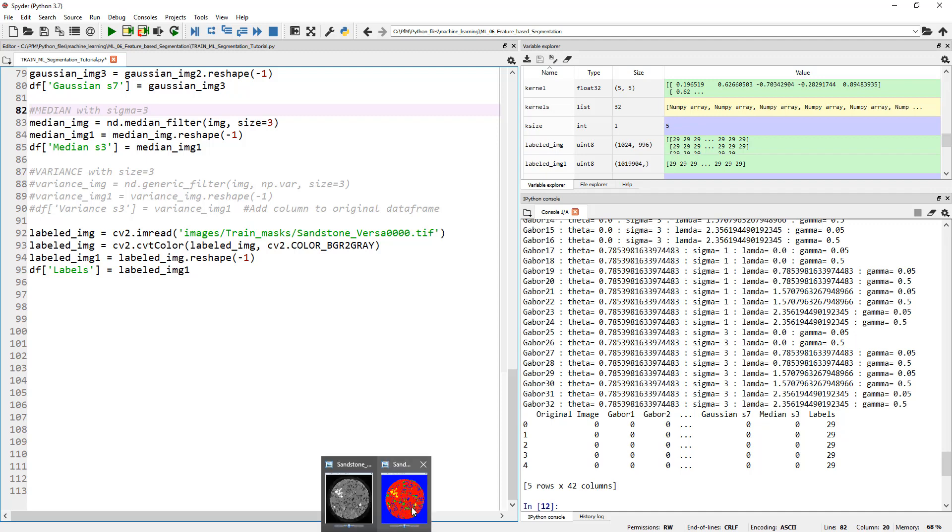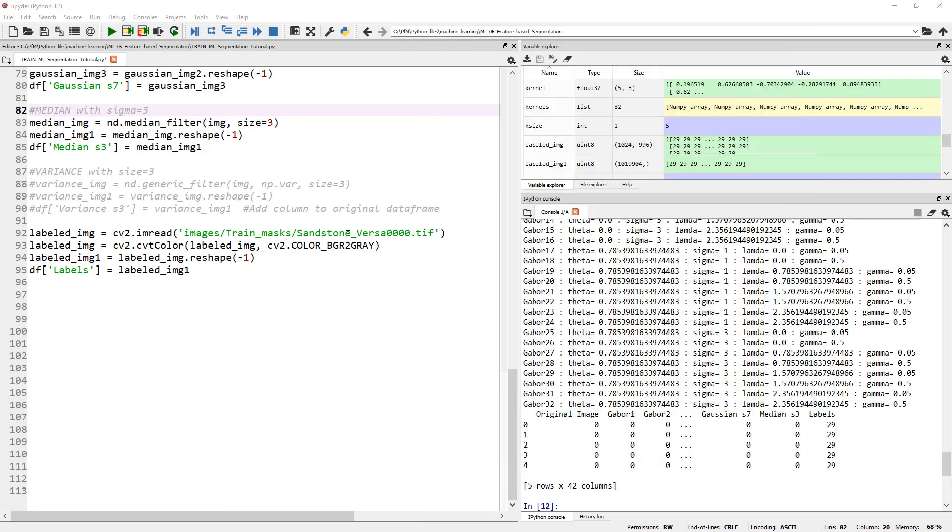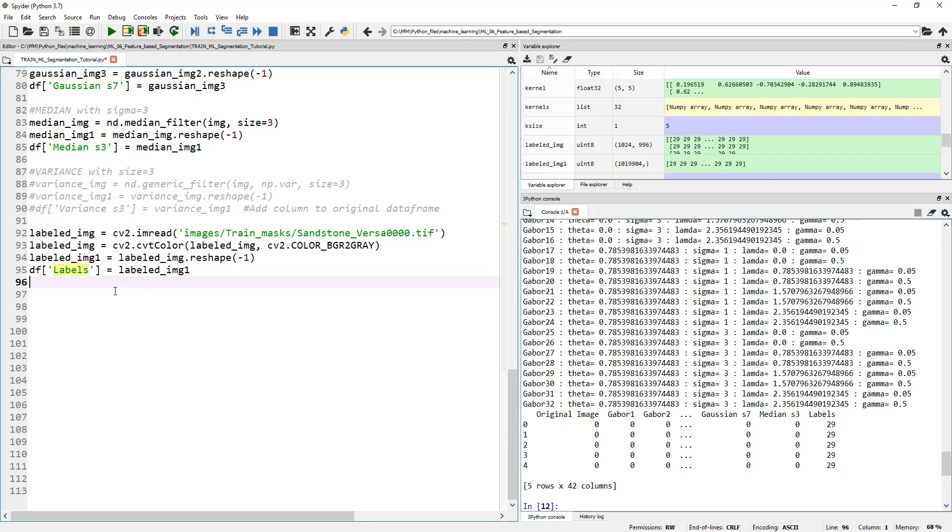Finally, the last column that got added to our pandas dataframe was the actual labels itself. If you look at our labeled image, every pixel has a label, whether it is blue, yellow, green, or red. So we imported that image, labeled image. Of course, that's a color image. So we converted that into a gray image and then reshaped it to a single column and tagged it to our dataframe. The next step, we are done with features.